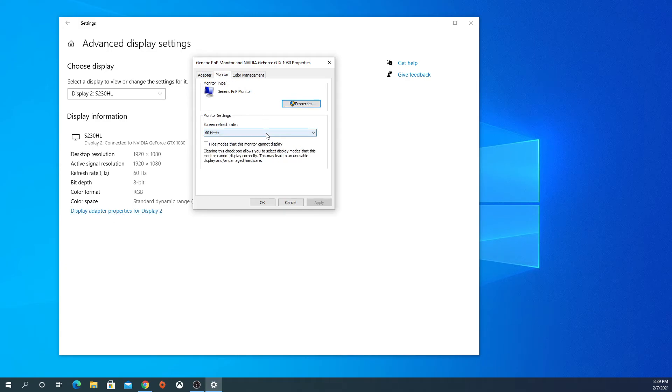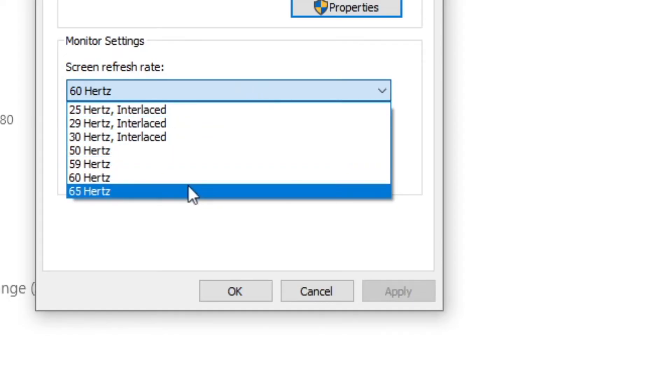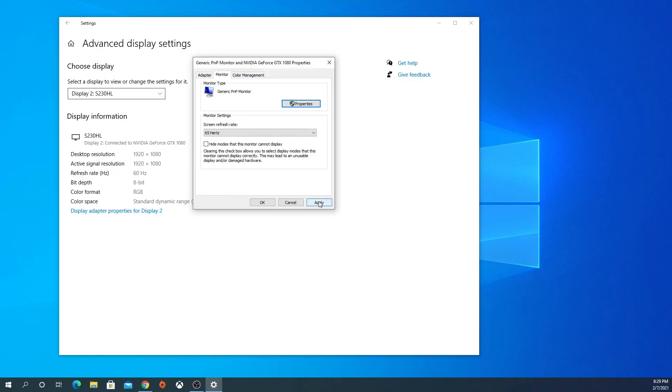Now it's still at 60 Hz, but we made a new profile in the NVIDIA Control Panel. Now when we click on this, we can set it to 65 Hz. Then you just apply it, and your screen goes black again to apply the new settings.